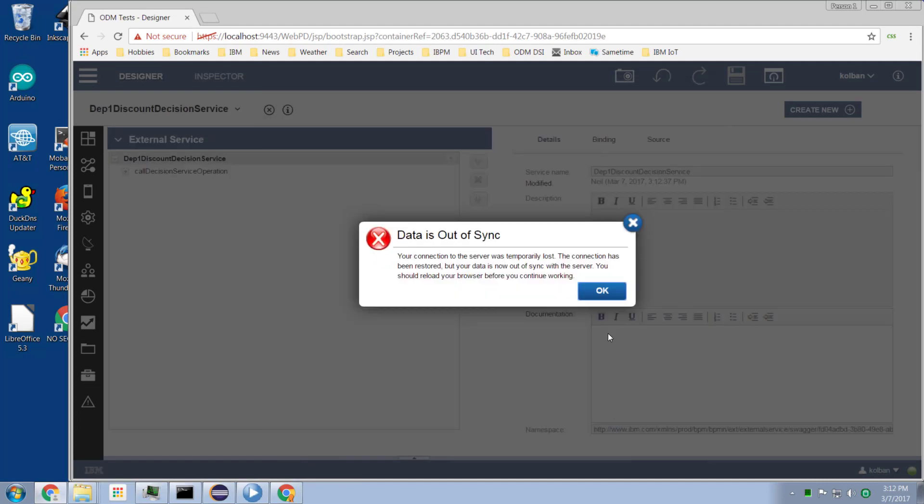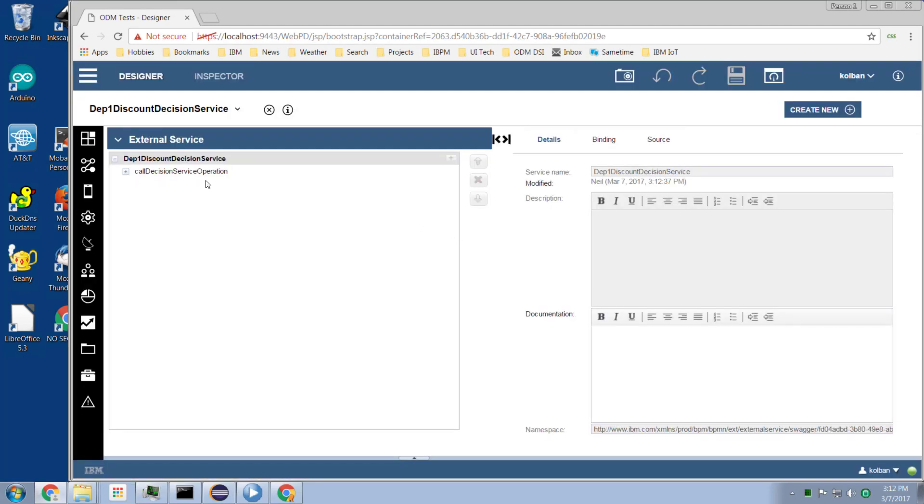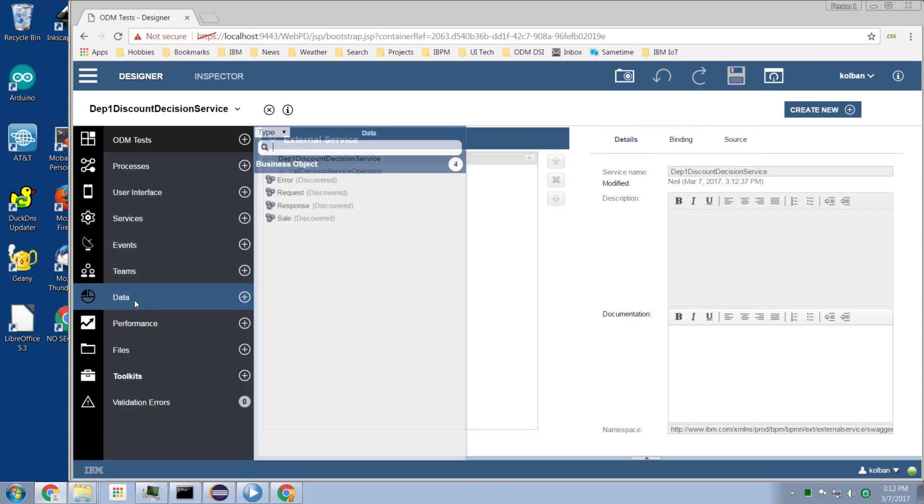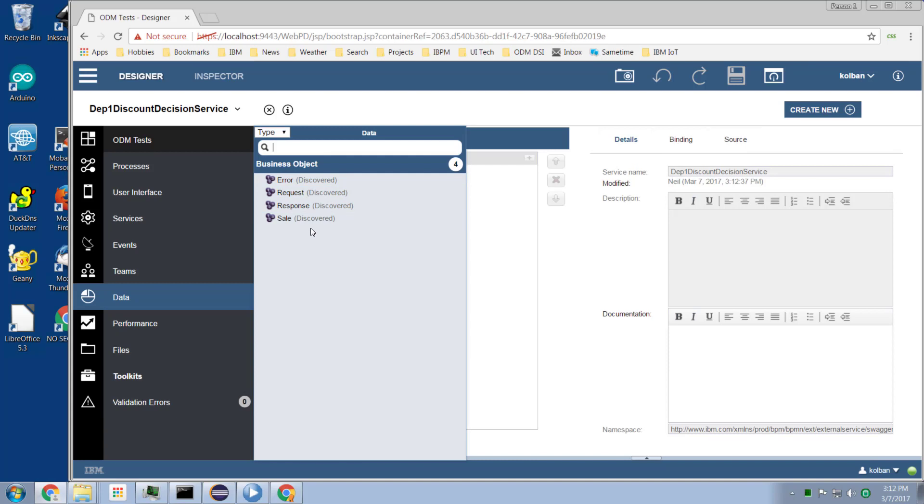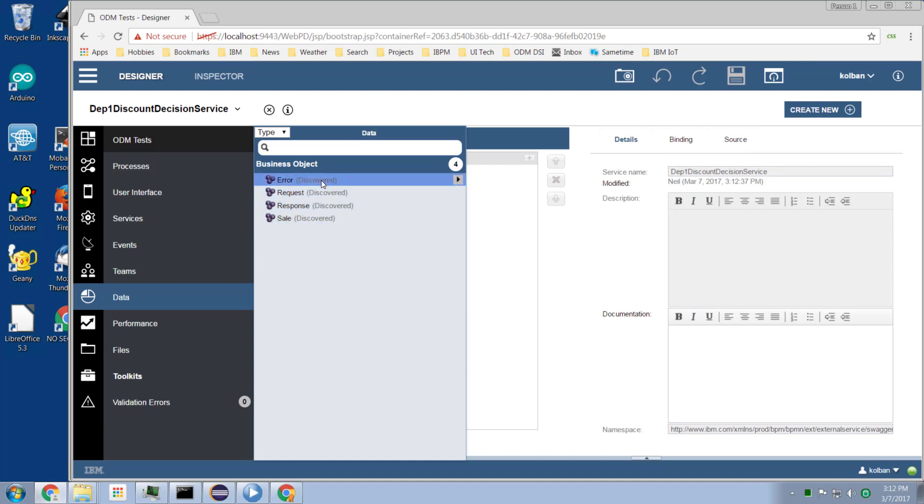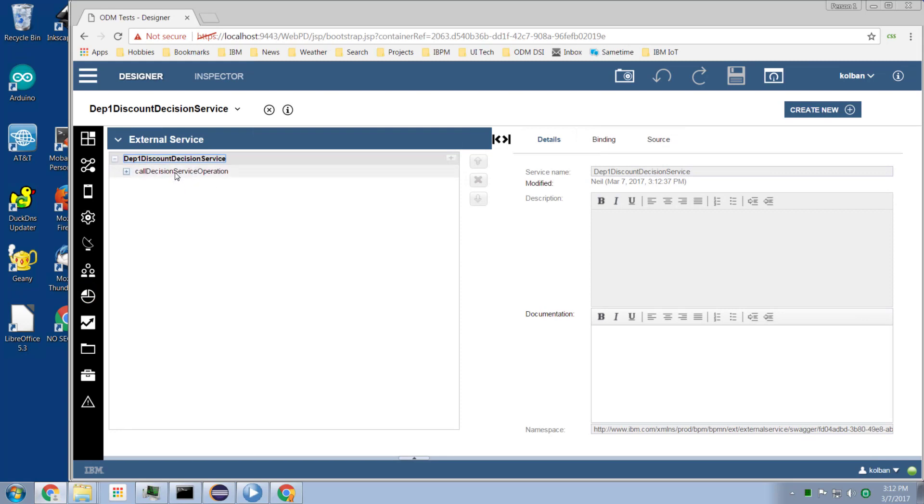Now what will have happened at this point is that we will have a set of discovered objects. These are the inputs and outputs from that service interface. So that service interface was interrogated and these data objects were discovered. And we also now have this ability to call the operation.